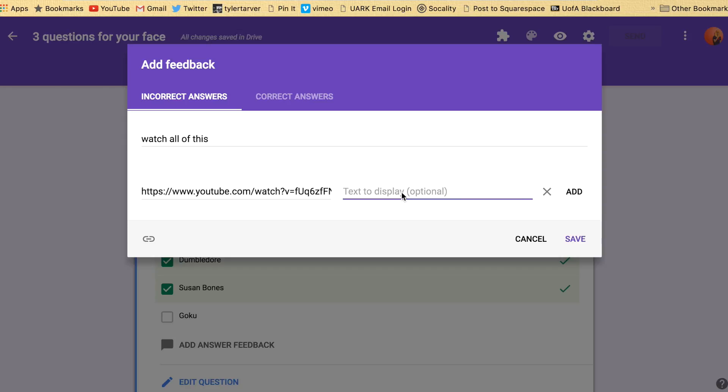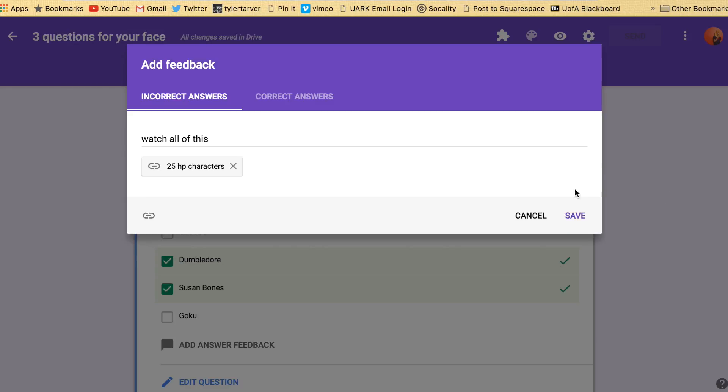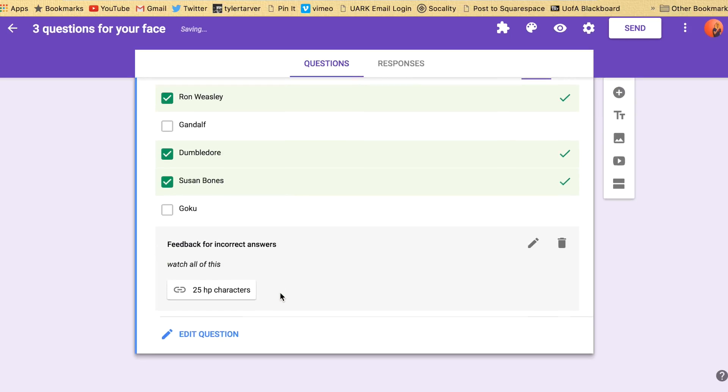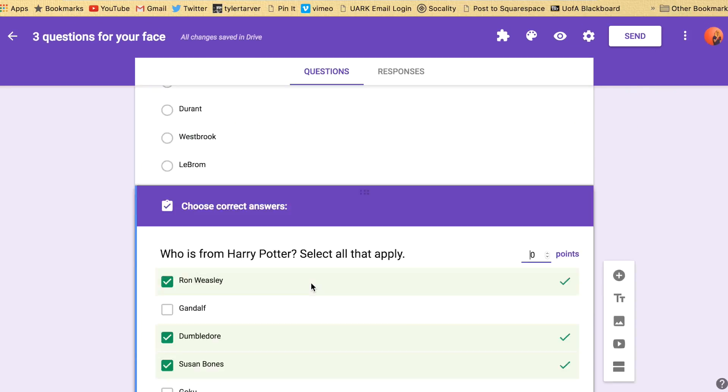And then I go to here. I make them watch all this. I could even say text display. 25 HP characters. Add that. Boom. I'll take them straight to it. Alright. That's it. You got it. That's how you create auto grading forms.